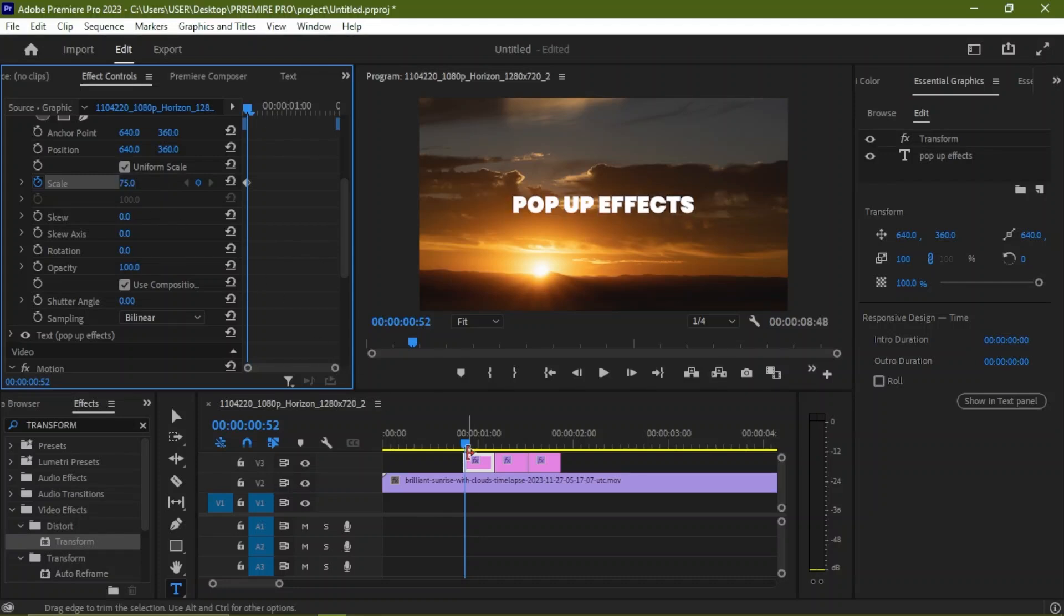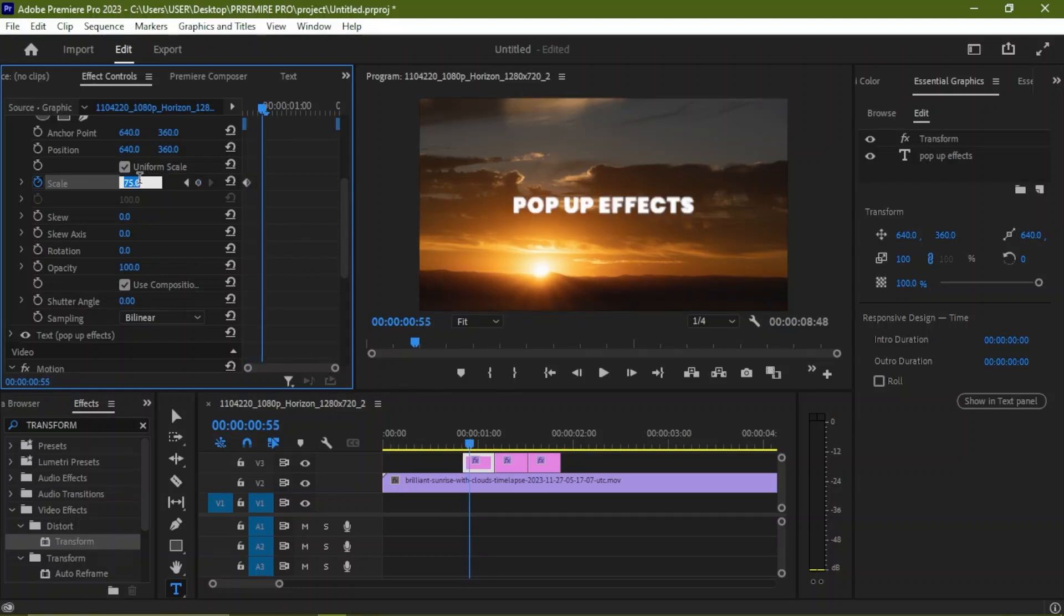Now we move forward three frames by using our arrow key: one, two, three. And we set this to 125.